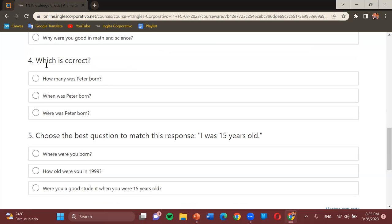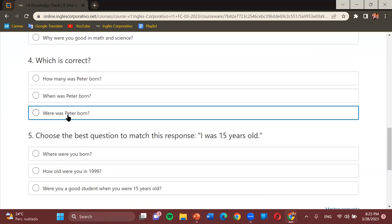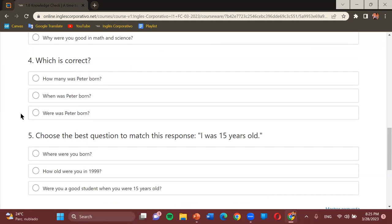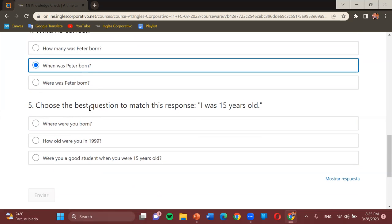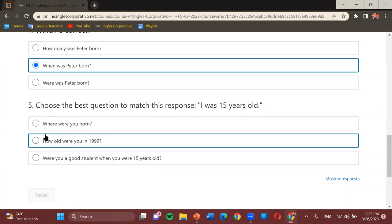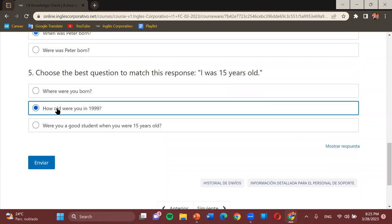Number four — which is correct: 'How many was Peter born?' 'When was Peter born?' or 'Where was Peter born?' Student: When was Peter born. Teacher: Correct. Then — choose the best question to match the response 'I was 15 years old.' Options: 'Where were you born?' 'How old were you in 1999?' or 'Were you a good student when you were 15?' Student: The second one. Teacher: How do we read it? Student: How old were you in 1999? Teacher: Correct. We got them all right — very good.